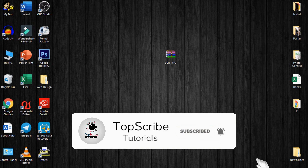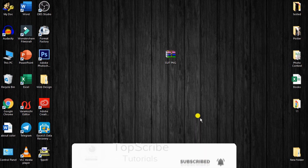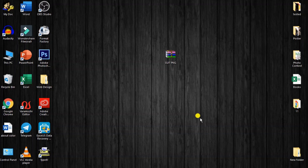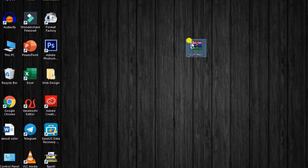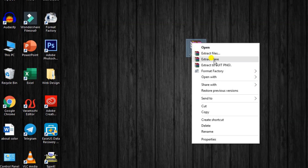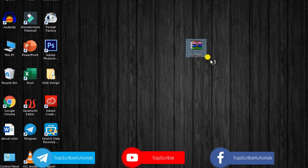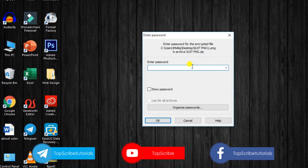Hit the like button. I will click on the link in the description and download it. I will click on extract, then click on the password.